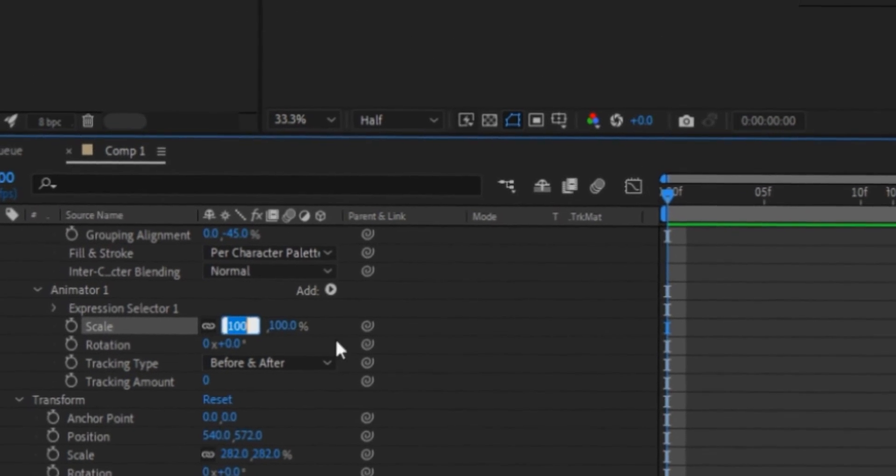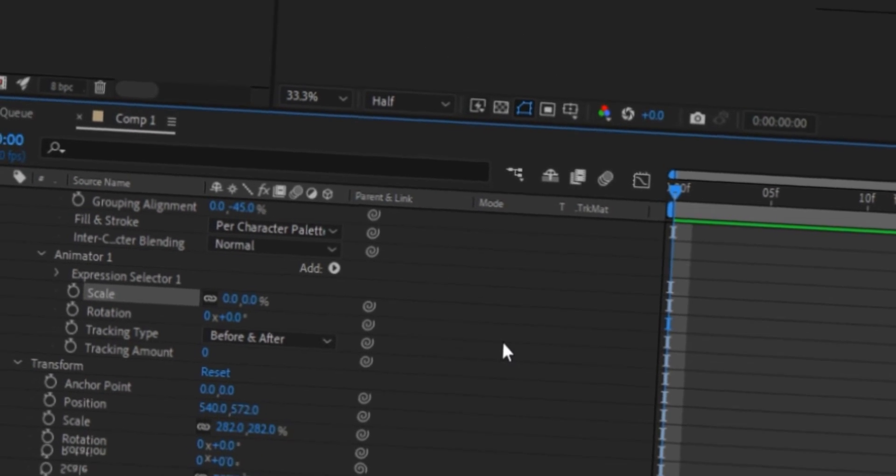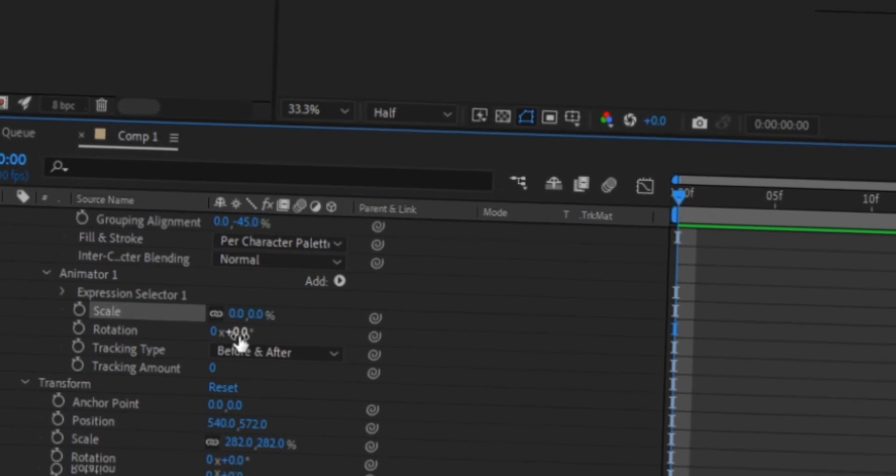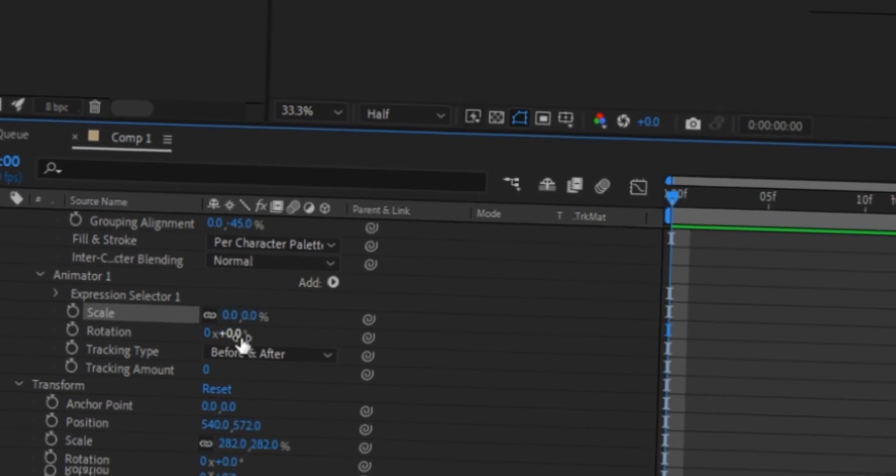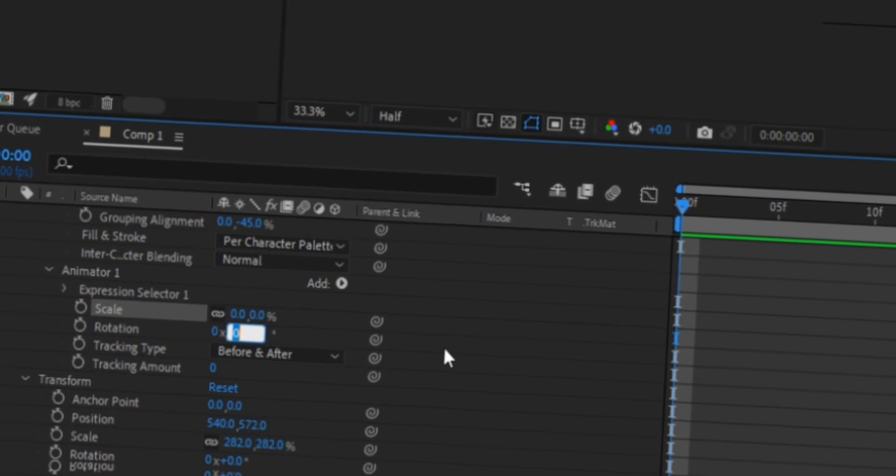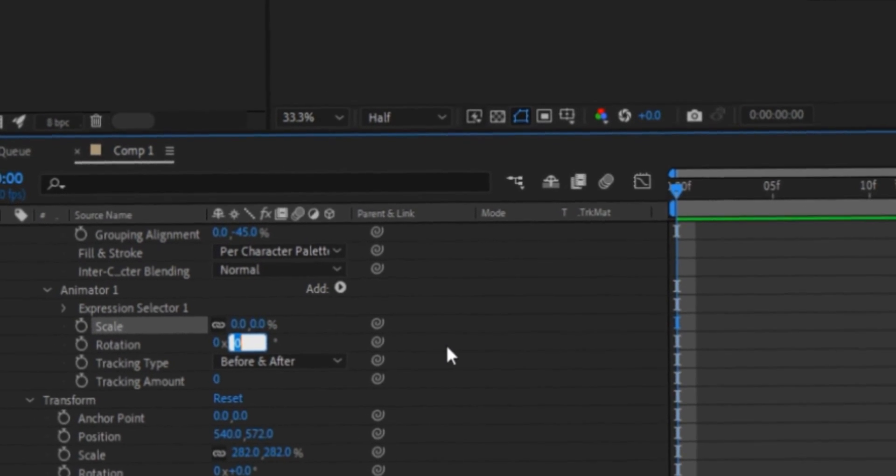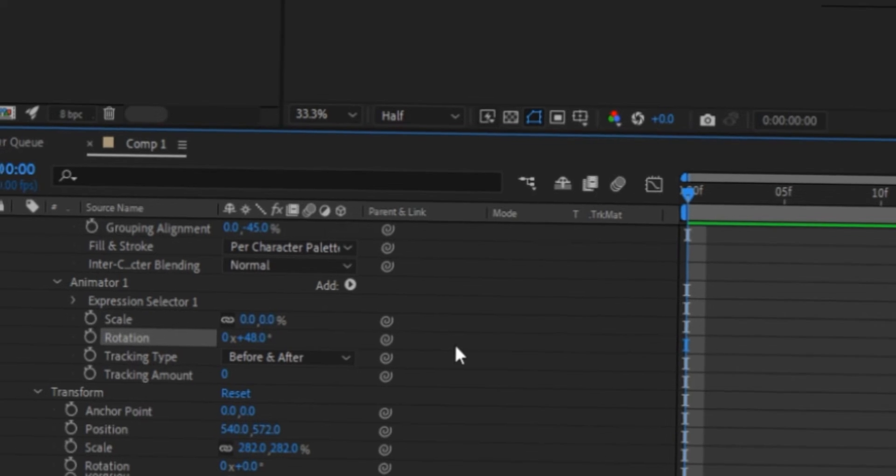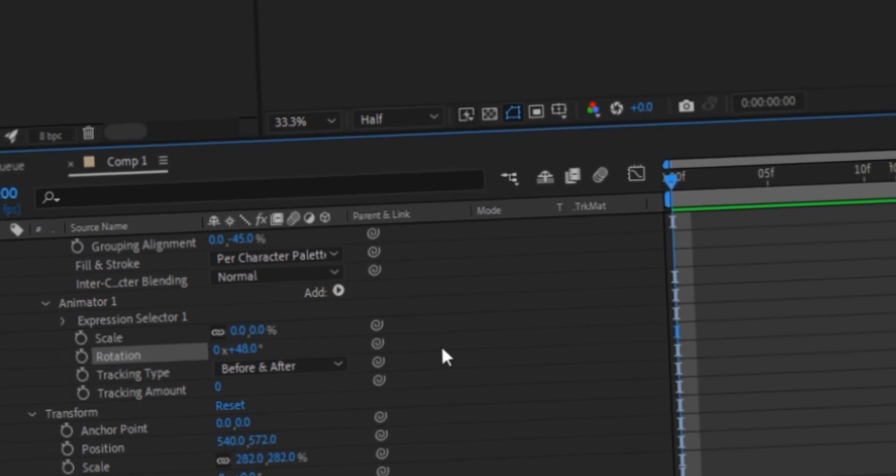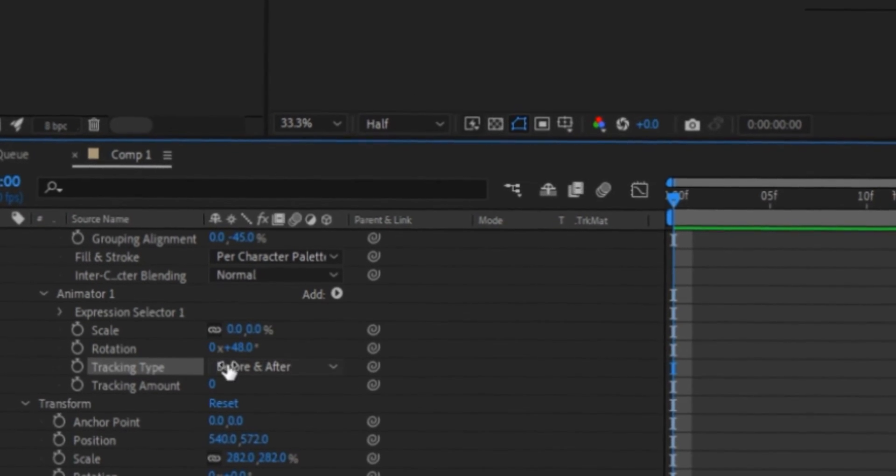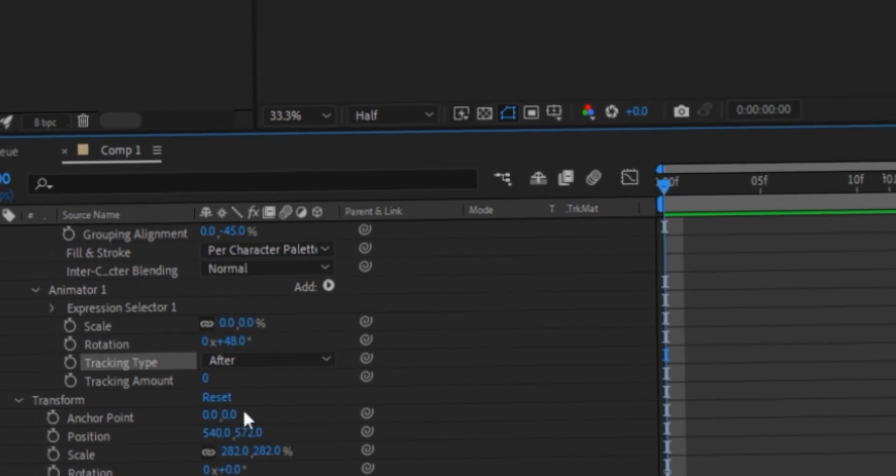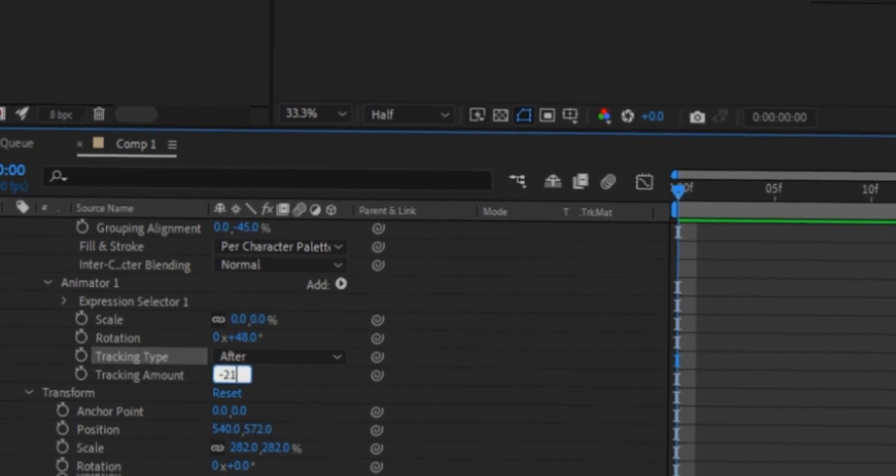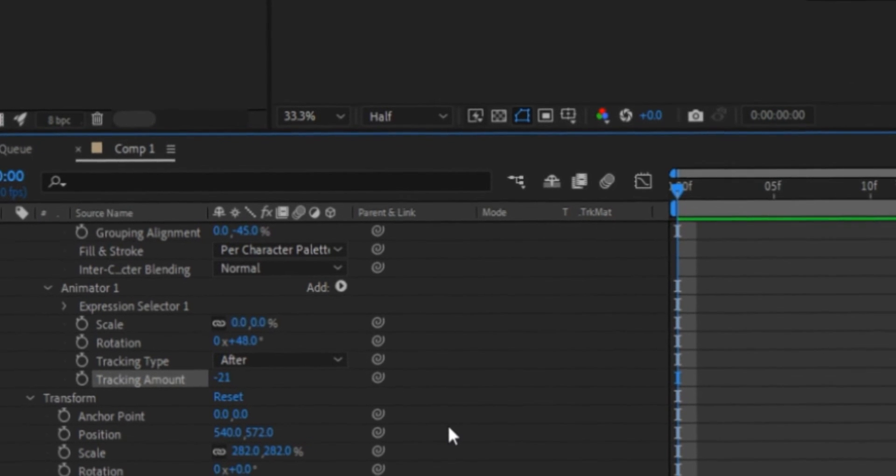We're gonna go to scale, you're gonna change this here to zero. And then for rotation, you can put this to like anything you want. But for the sake of this video, I'm just gonna put in like 48. But then again, you can put it to whatever you want. And then for tracking type, you want to put that to after. And tracking amount, you want to put that to negative 21.